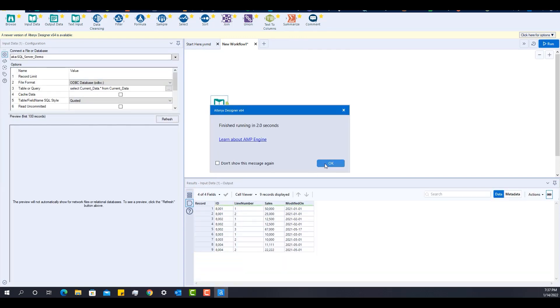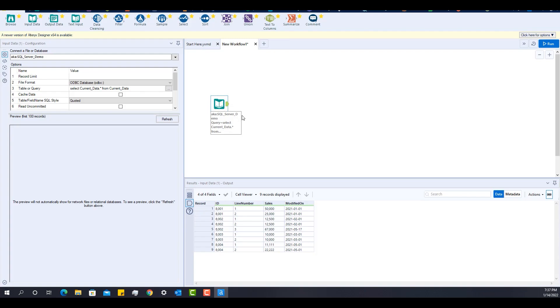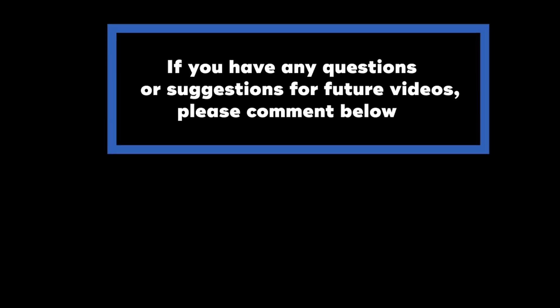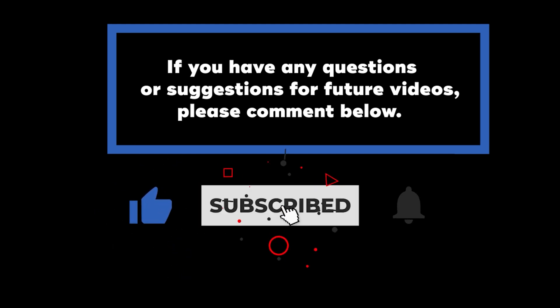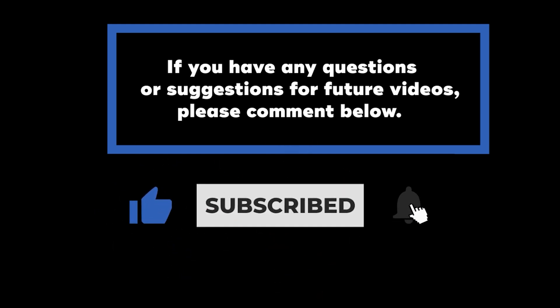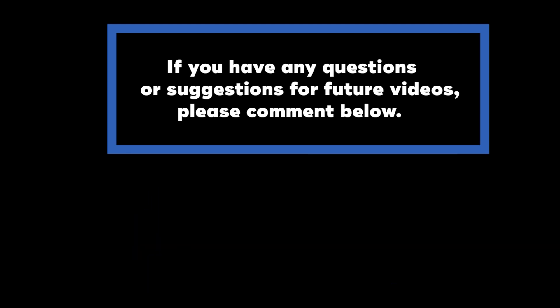As you can see, now I have the data that I need. If you have any questions or suggestions for future videos, please comment below. Don't forget to subscribe to know when future videos are posted. Thanks for watching.